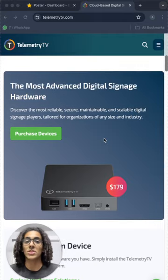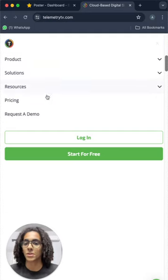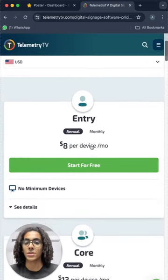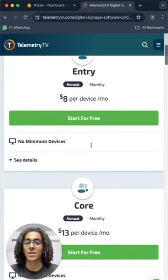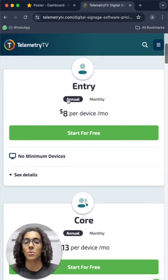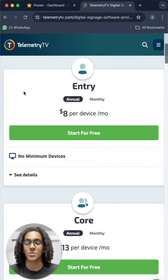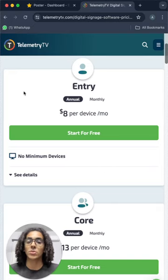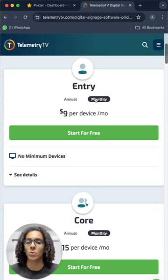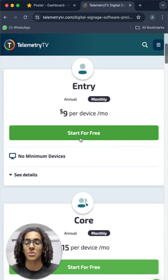So let's check out their pricings for the screens and see if it's good or not. You need to pay $8 per screen per month for the entry subscription, and this is only for the annual subscription. In order to have the monthly subscription, you will pay a little bit more. You'll pay $9 per screen per month.